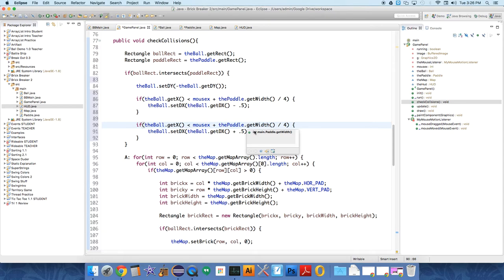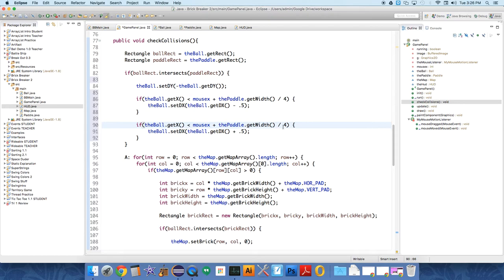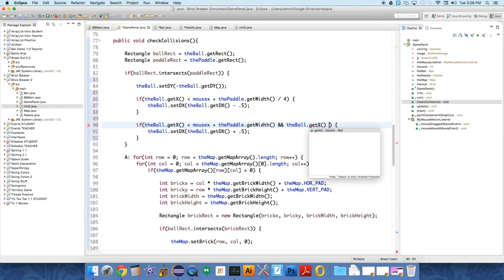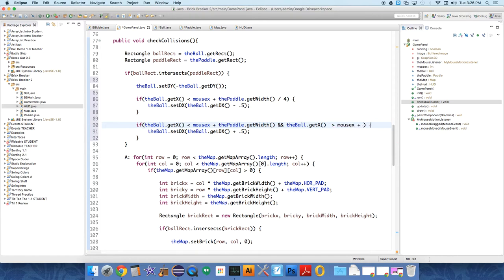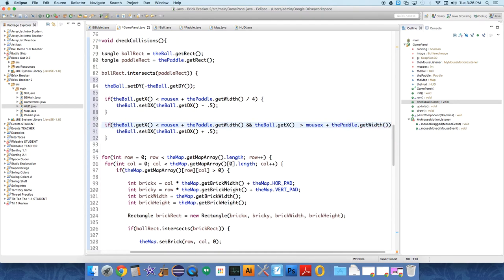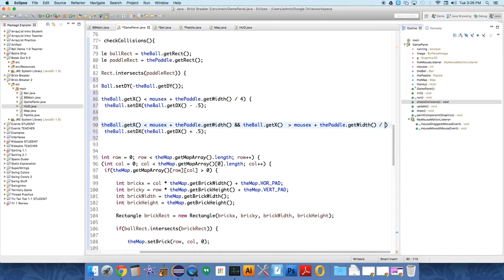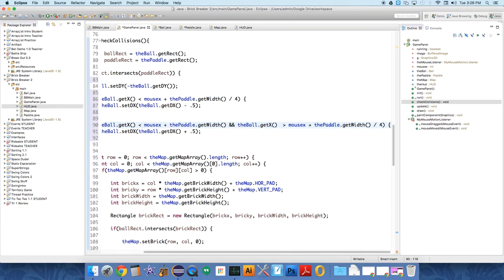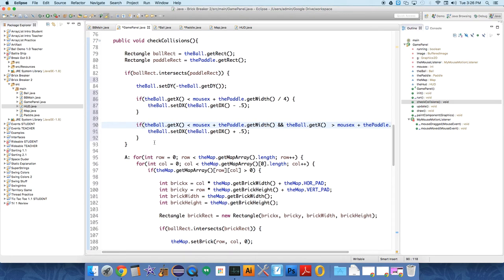So we start with the right hand side and then we go, if the ball dot get x is less than the mouse dot panel plus one width four and, no, not width four. And the ball dot get x is greater than mouse x plus the paddle dot get width divided by four. Then we want to do that. And I think this should work.